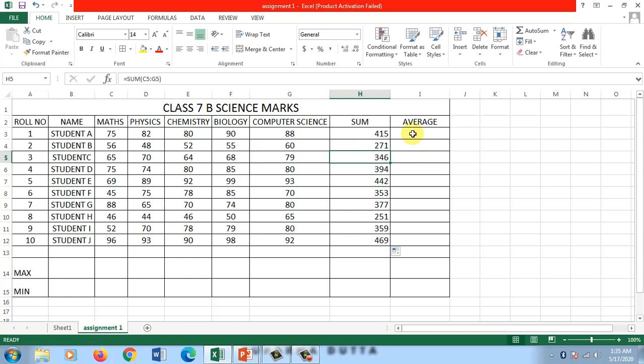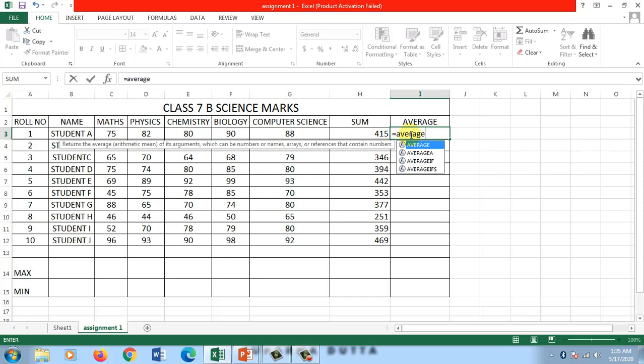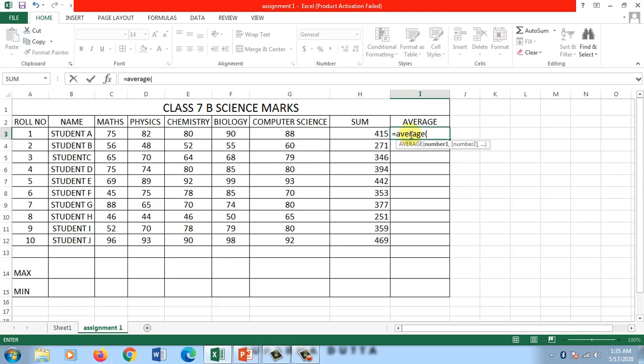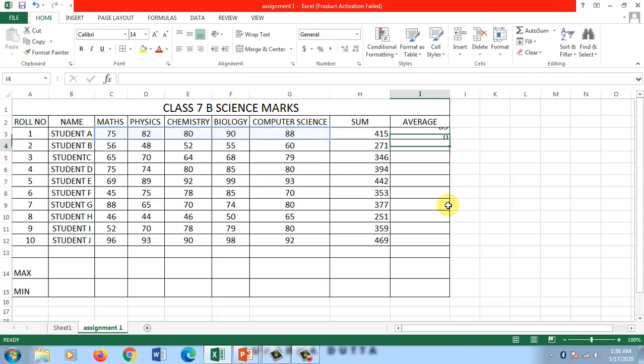Now let's come to average. The story is again the same. You start with the equal sign because it's a formula. Then you write A-V-E-R-A-G-E. This is the name of the function used to find the average of numbers. It can be any numbers. In the same way, I can either give with commas or I can give a range. I'll give the range. From maths to computer, I click and drag. You have the range. Close the bracket, press enter. You get the average of student A.